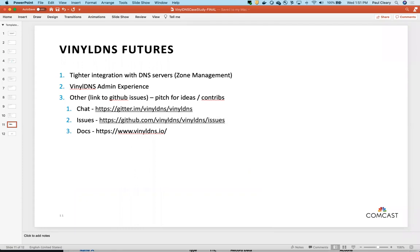Question: can groups be nested? Currently there is no hierarchy — it's a very flat structure in VinylDNS. That's where ACLs come in for a zone — you can have the main group, and then within a zone you can add different groups to do just specific things, as was shown in the demo. Question: is there any limit on the number of groups? We have over a thousand and growing — the scale of this deployment is impressive.